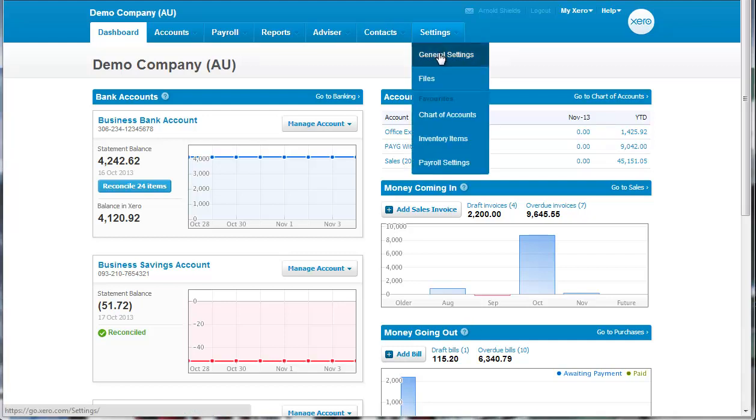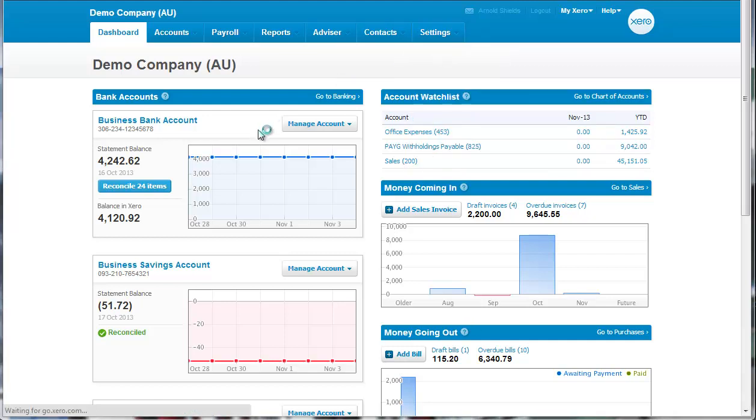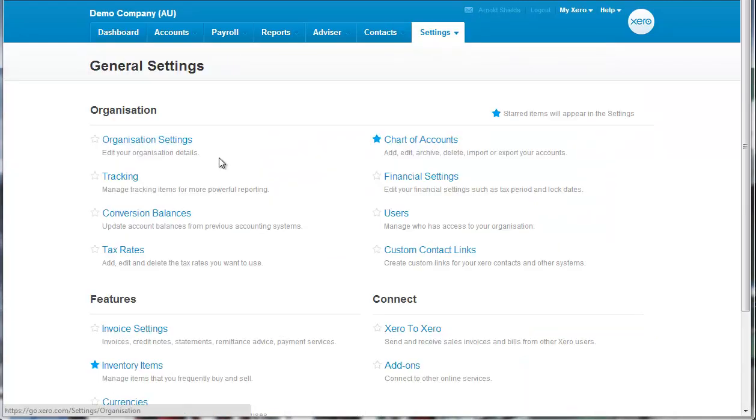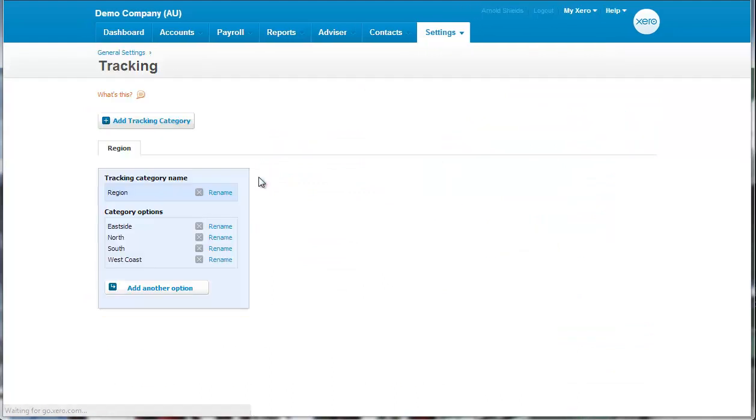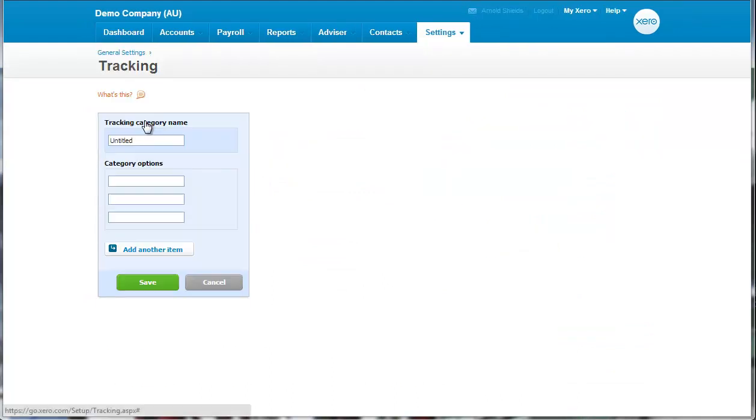We go to Settings, General Settings, Tracking, and we add tracking category. And this time we're going to create one called Division.